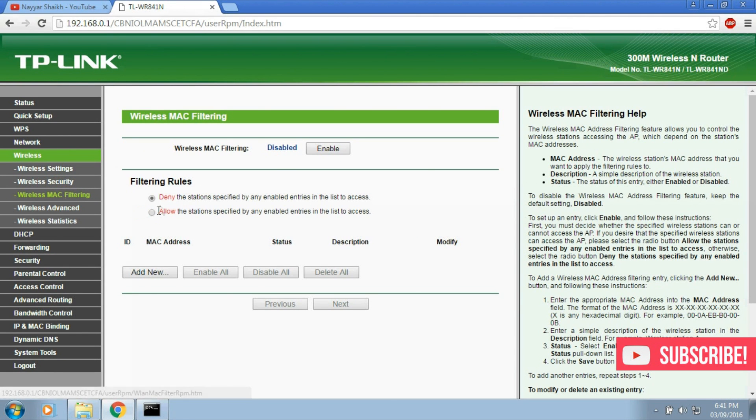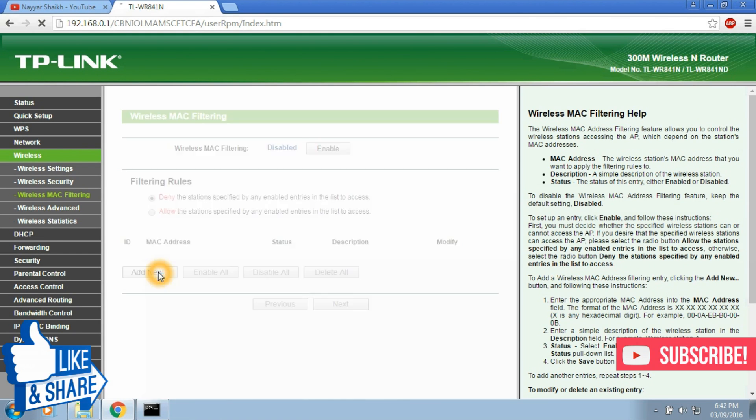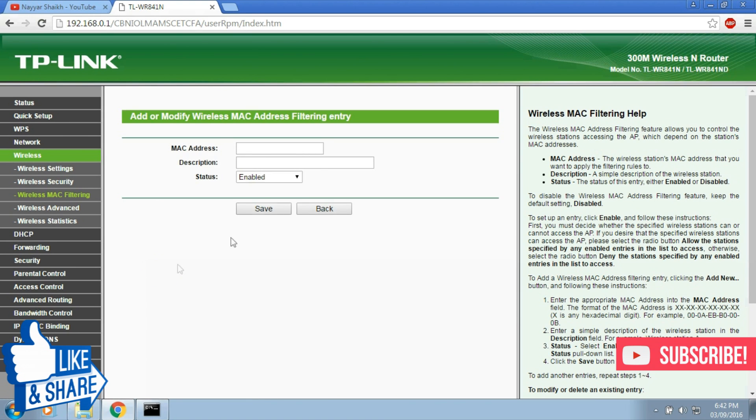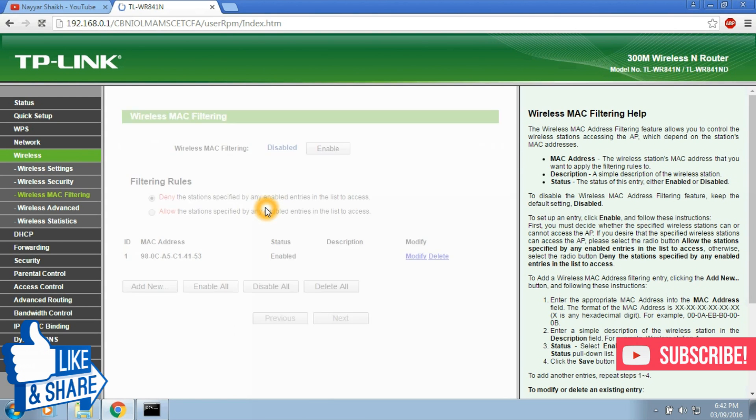Here we can see two lists: deny and allow. When we select deny and add new MAC addresses, we are telling the router to deny the connection to this particular MAC address. So let's see an example. Click on add new and paste the MAC address you just copied and put some description if you want. Now click on save.